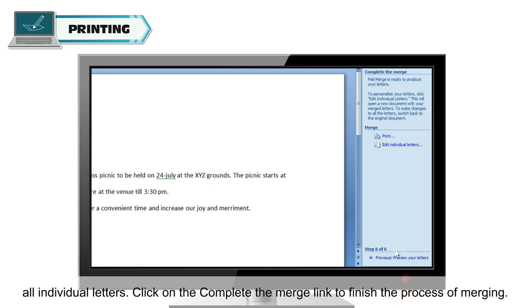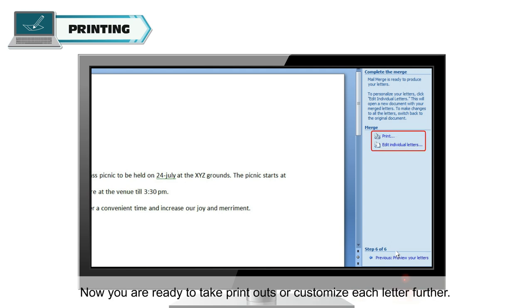Click on the Complete the Merge link to finish the process of merging. Now, you are ready to take printout or customize each letter further.